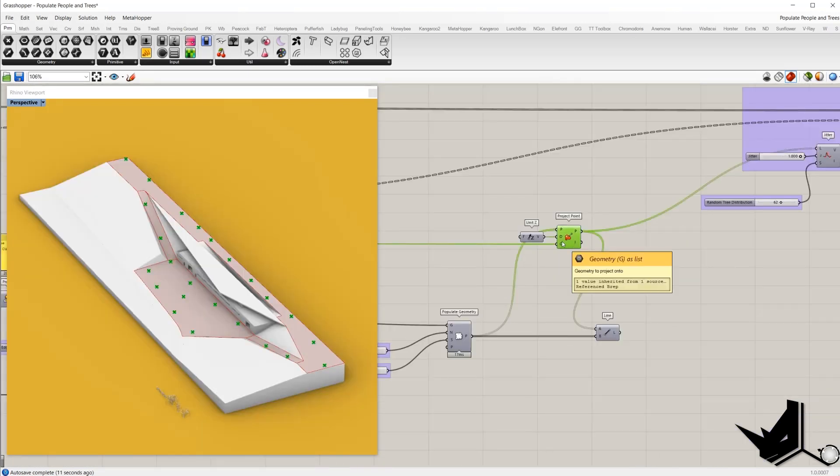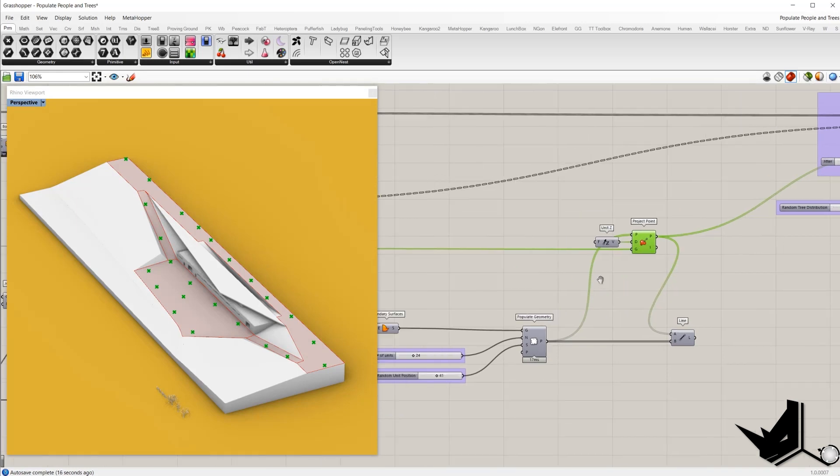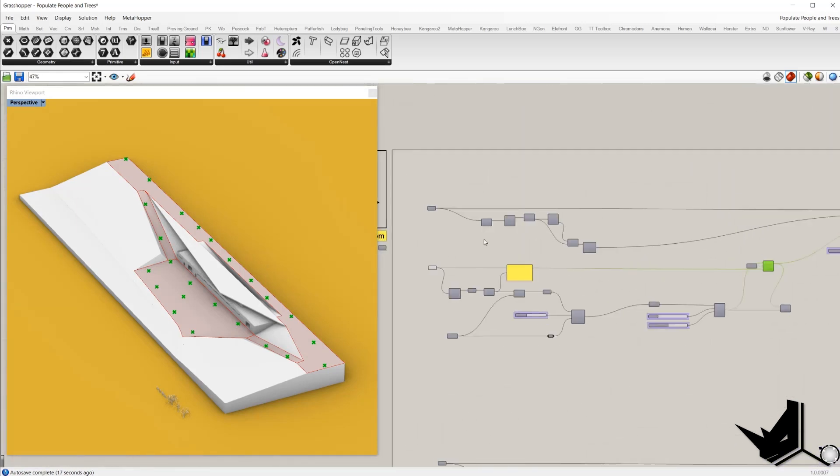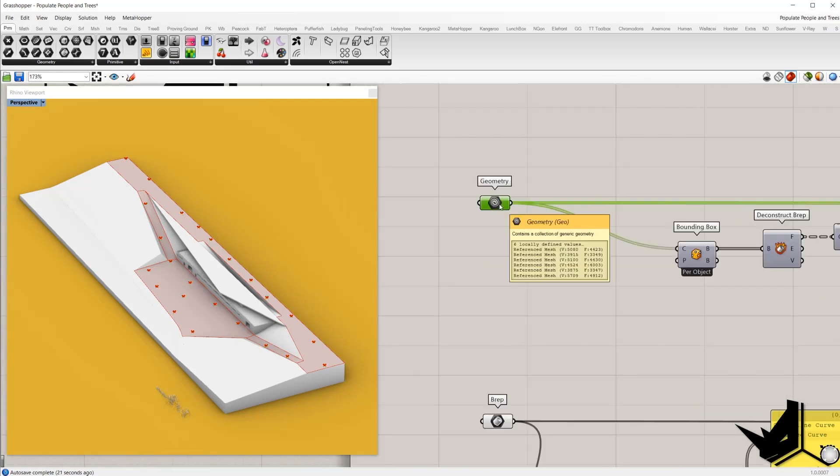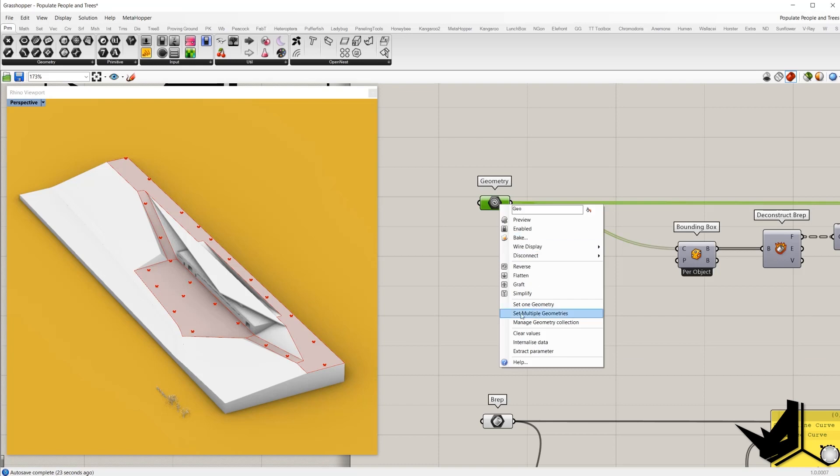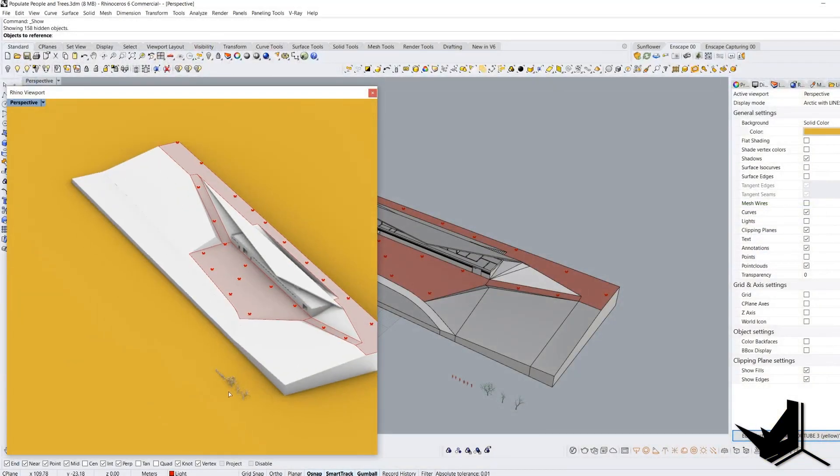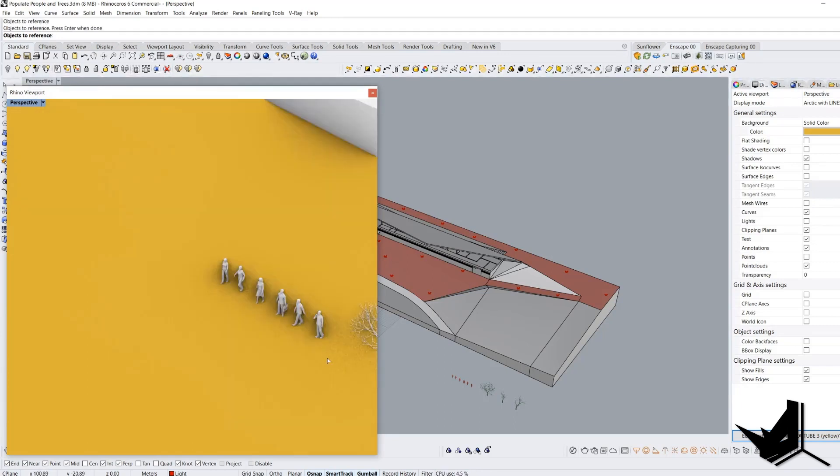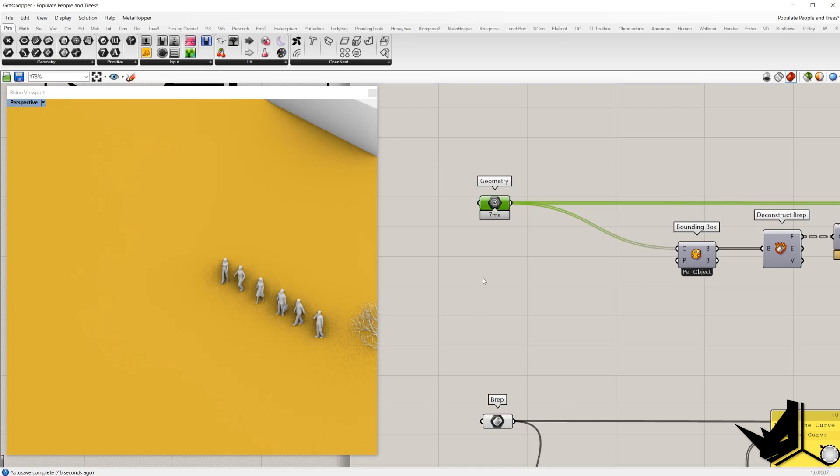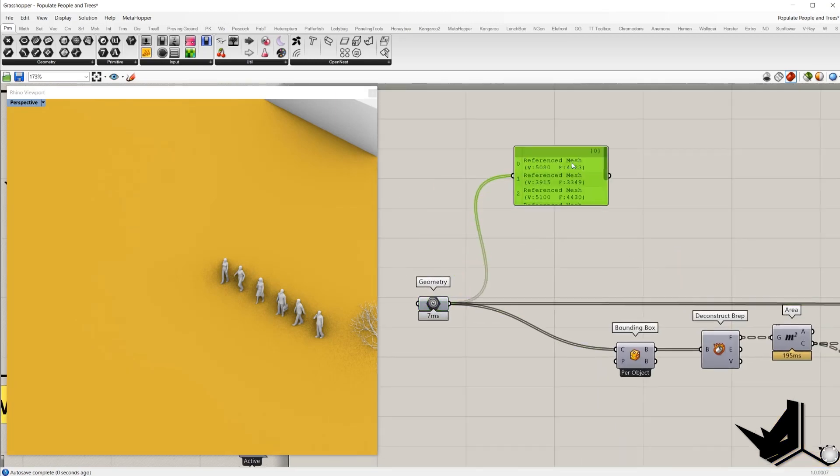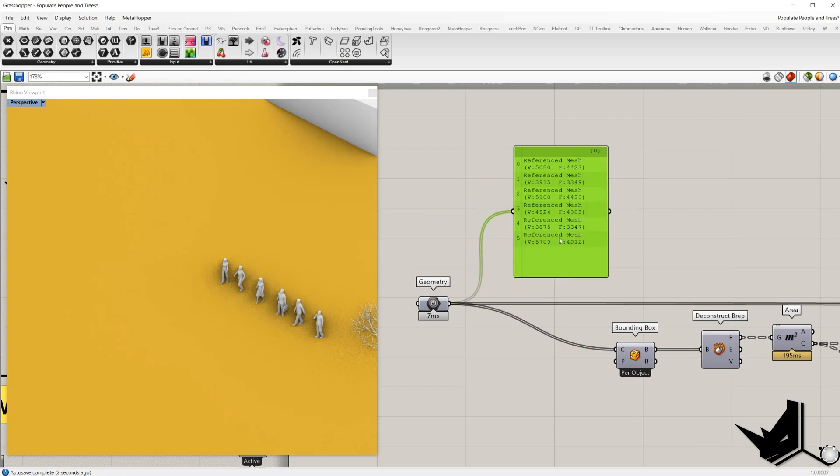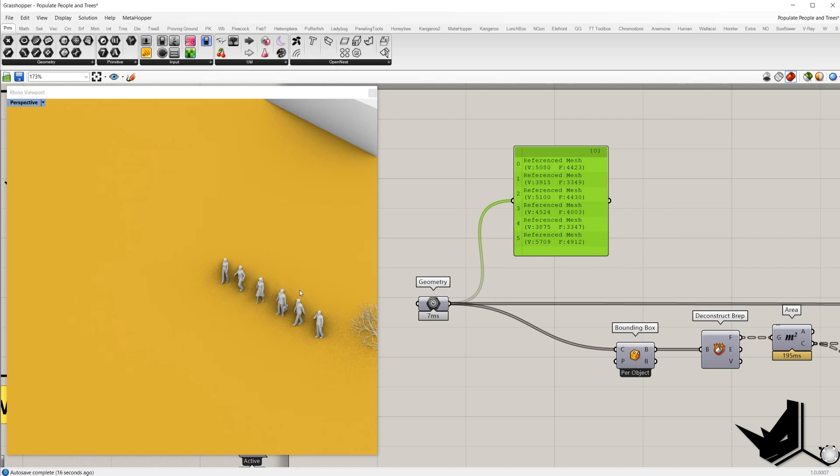Now we need to decide which geometry you want to position on these points. So here we go. In the container geometry we will go right click and set multiple geometries. I will select all these different types of model of the people. And import them here. So if I check the output, here we have six different reference meshes. So each model represents one mesh.